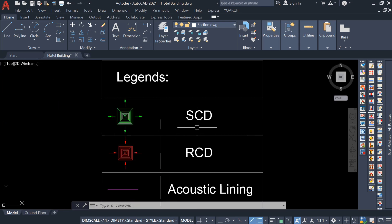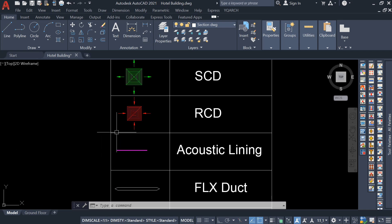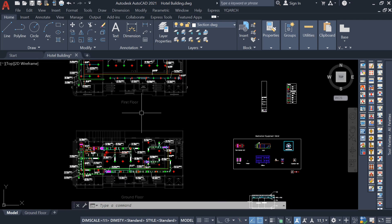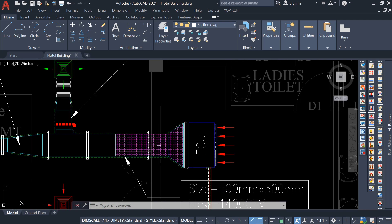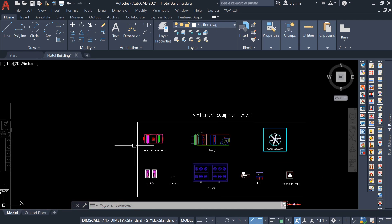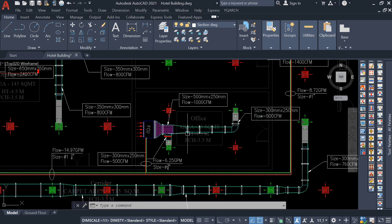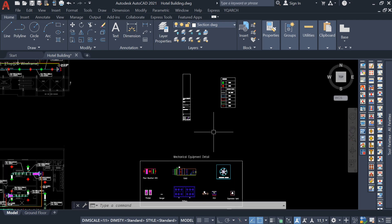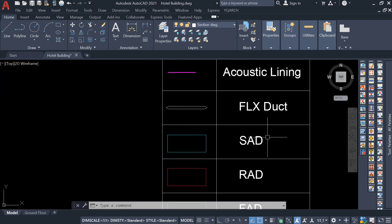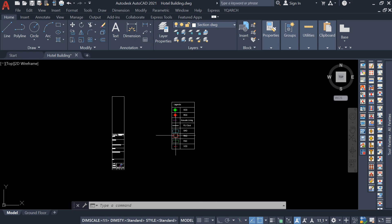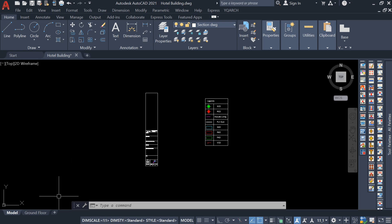I have also added the legends in the drawing — whatever supply, return, and diffuser items we are using. The green color is Supply Ceiling Diffuser (SCD), red color is Return Ceiling Diffuser, and the magenta color line is acoustic lining to prevent vibration at the starting of the equipment. The flexible duct color, supply duct color, return color, and VCD are all shown in the legend.